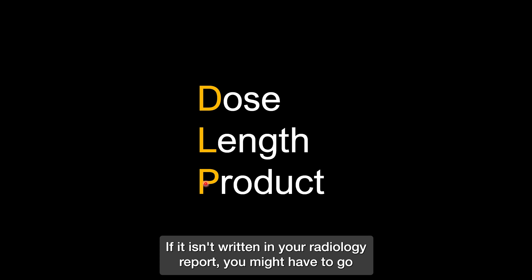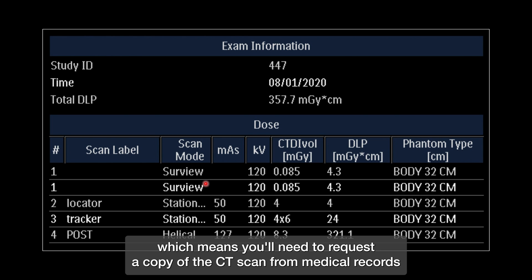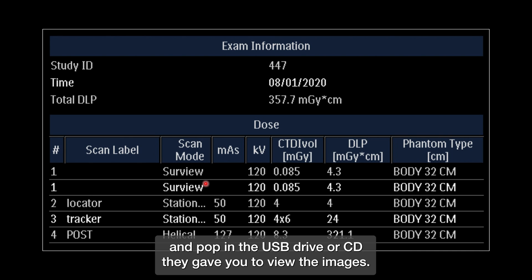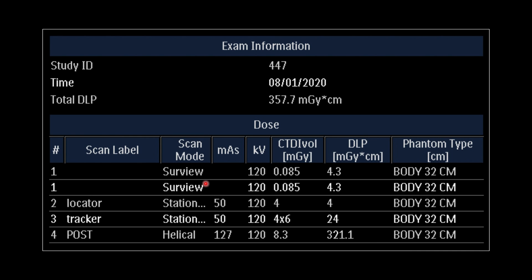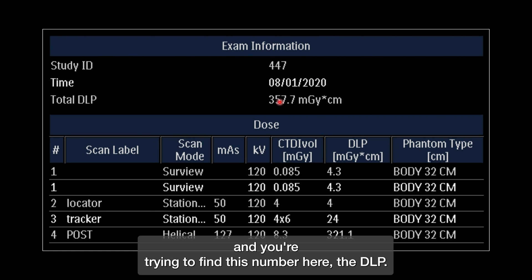If it isn't written in your radiology report, you might have to go to the radiation dose sheet on your actual images to figure it out, which means you'll need to request a copy of the CT scan from medical records and pop in the USB drive or CD they gave you to view the images. What you're looking for will look something like this, and you're trying to find this number here — the DLP.